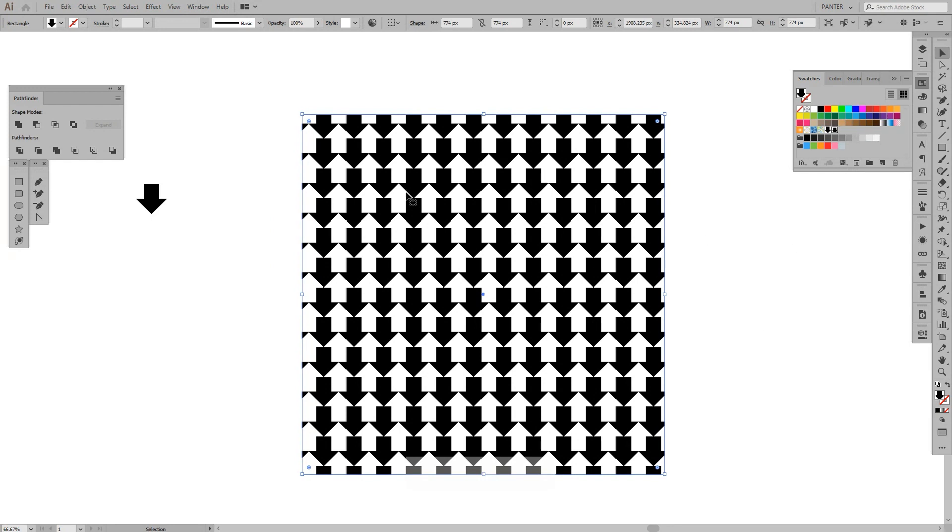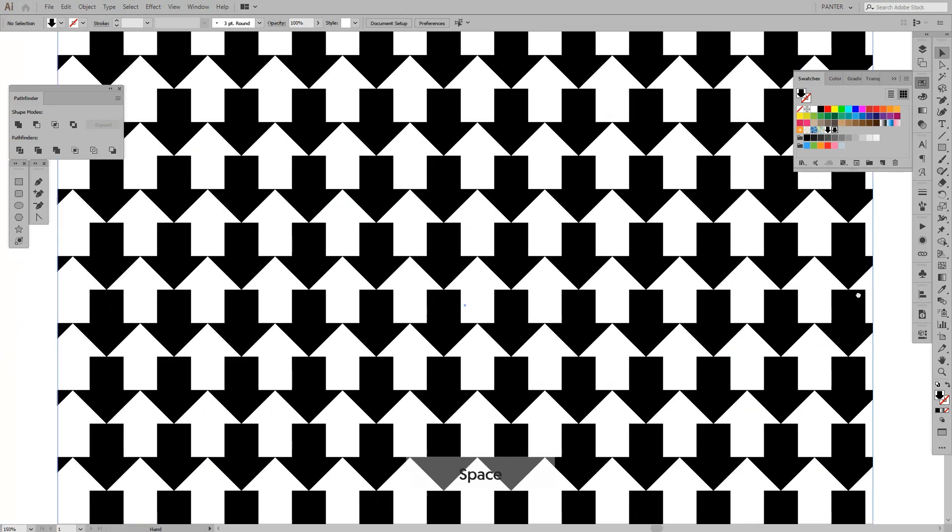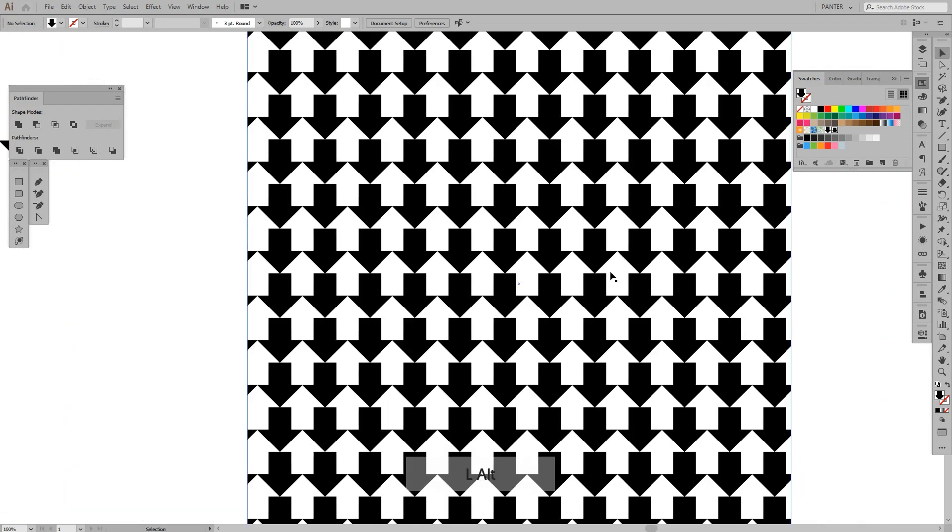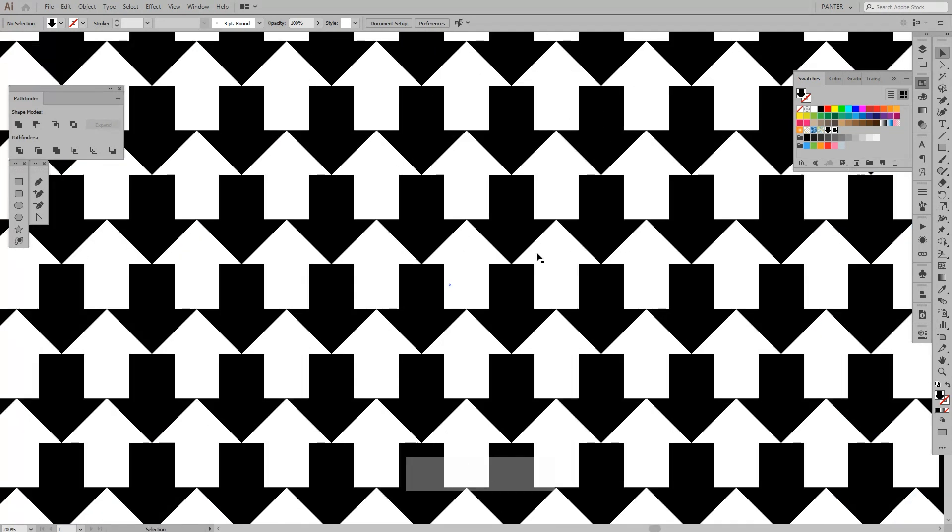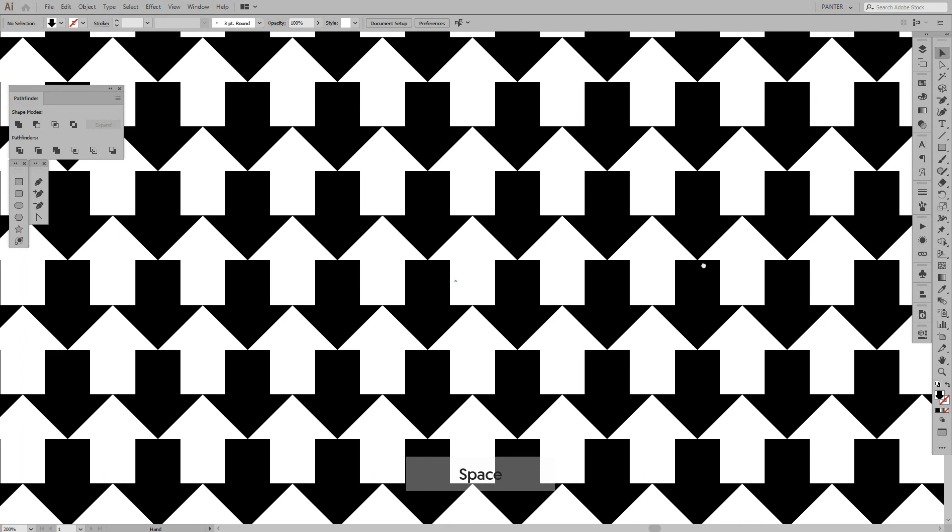And now you can see the arrows. If you zoom in and out, you see different arrows—either the white or the black. This is how you make it. This is how you make the arrow pattern. Thanks for watching. Don't forget to like and subscribe, and have a great day. Bye bye!